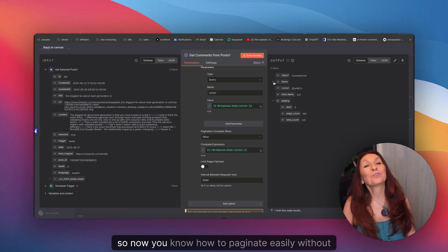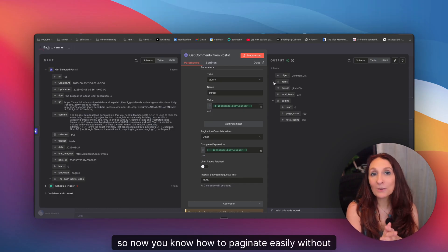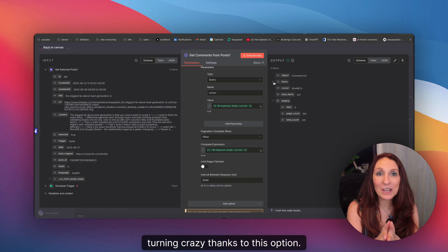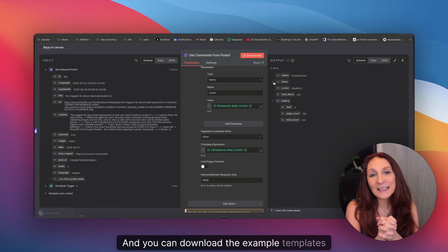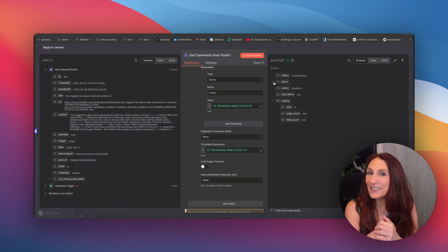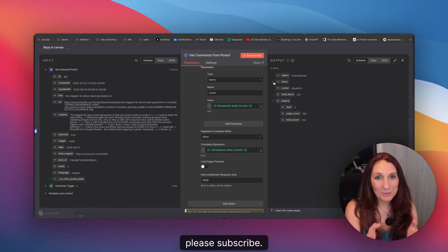Now you know how to paginate easily without going crazy, thanks to this option. You can download the example templates just below. If you like the video, please subscribe. If you run an agency or B2B company and want expert automation consulting, book a free strategy call with me — the link is below. Let's audit your processes and unlock real growth for your business. If this video helped you out, don't forget to subscribe, like, and let me know in the comments what you'd like to see next. Bye, see you in the next one.